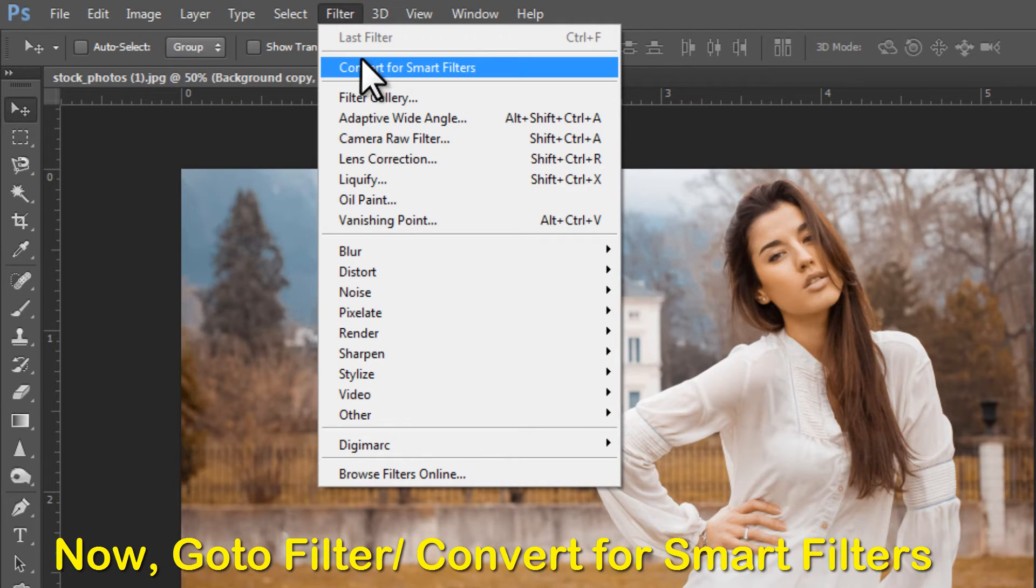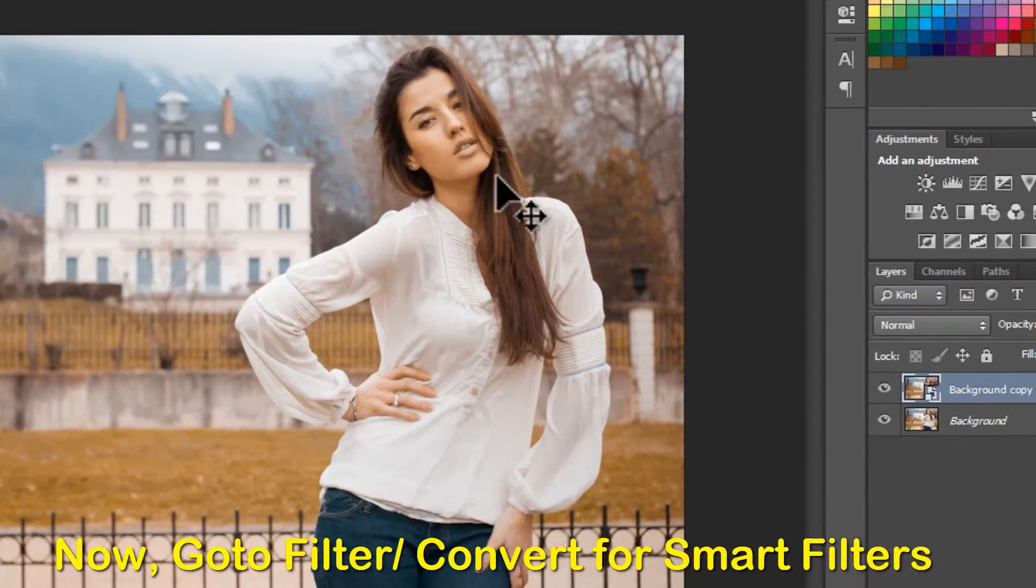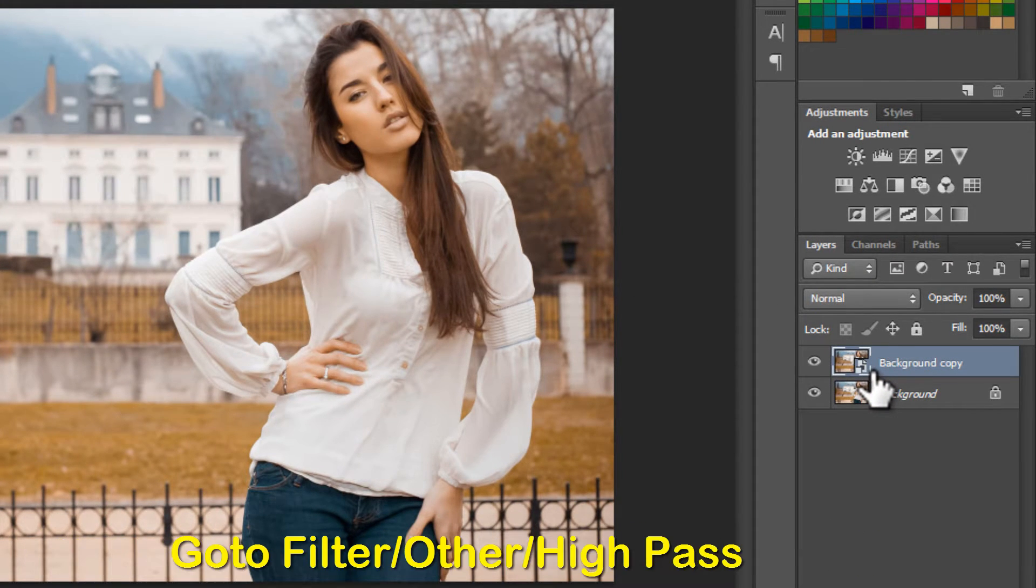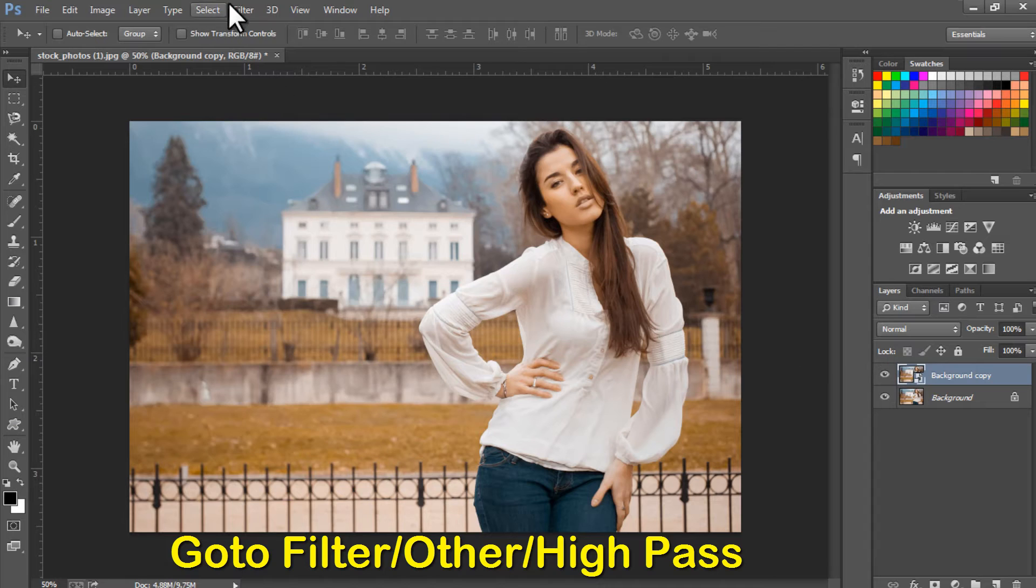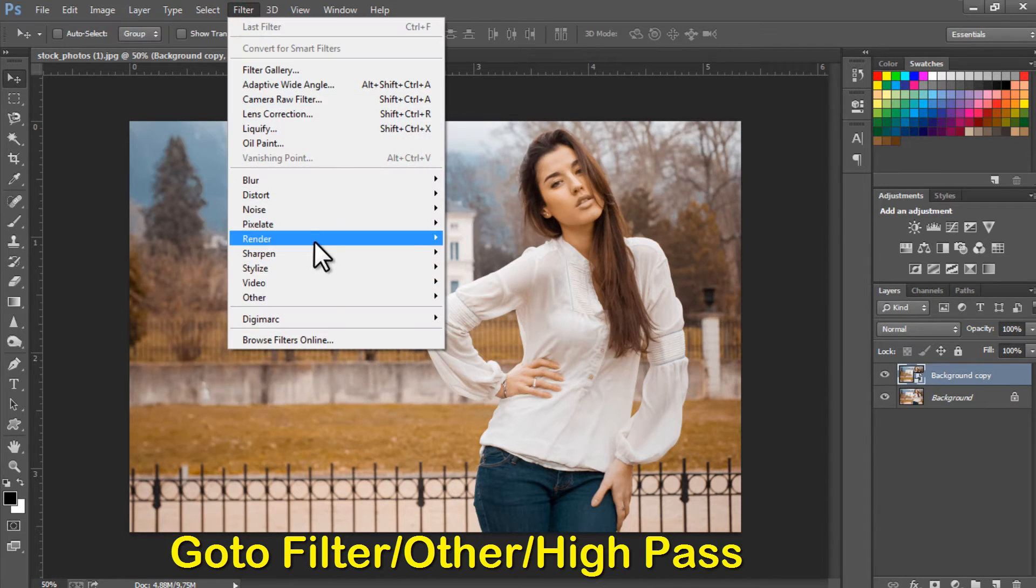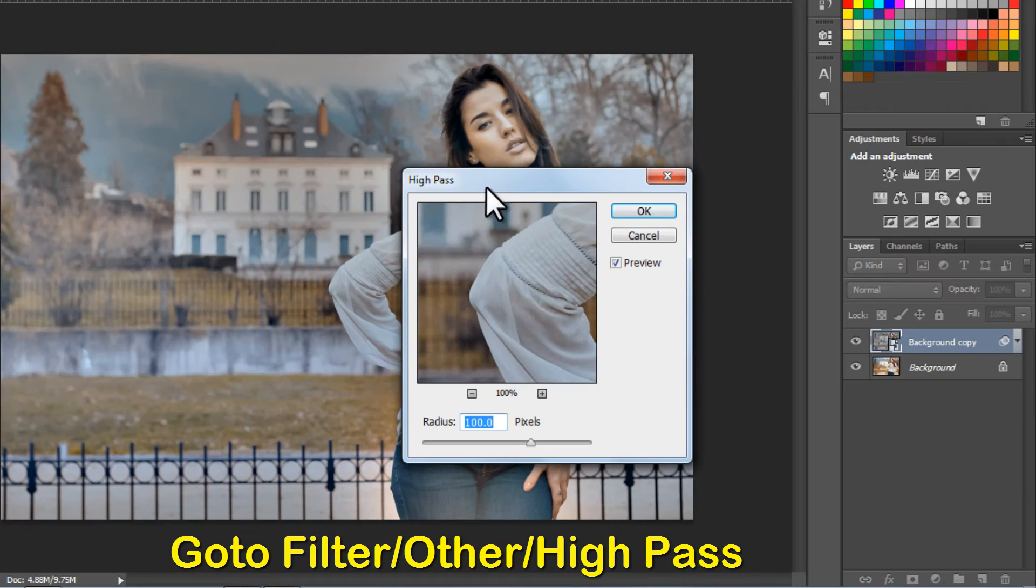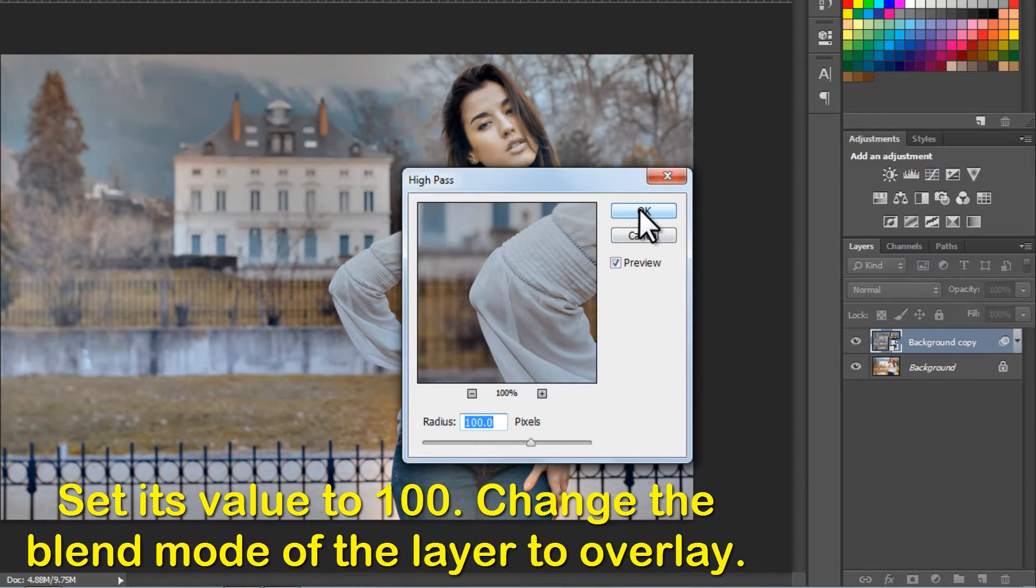Now, go to Filter, Convert for Smart Filters. Go to Filter, Other, High Pass, and set its value to 100 pixels and press OK.